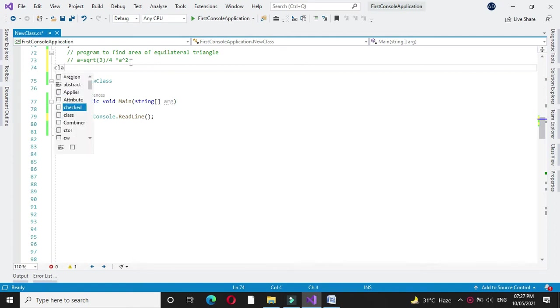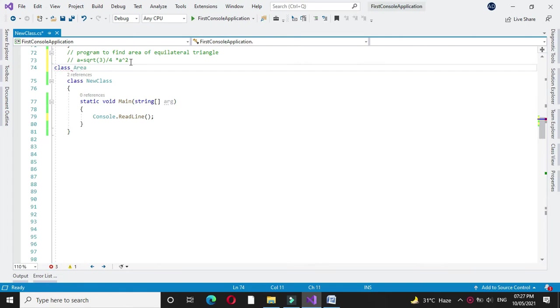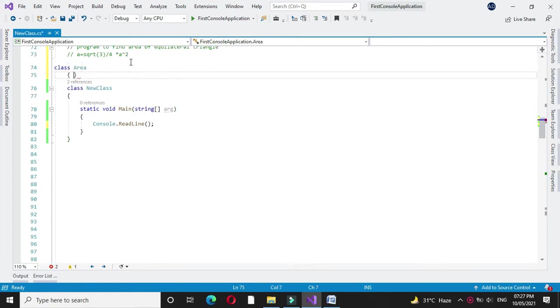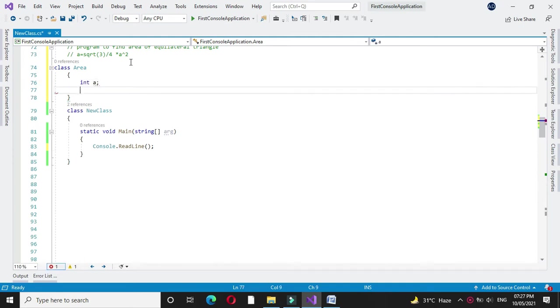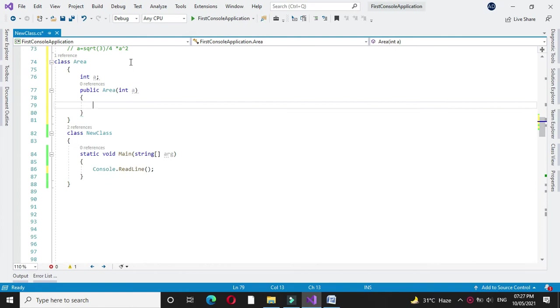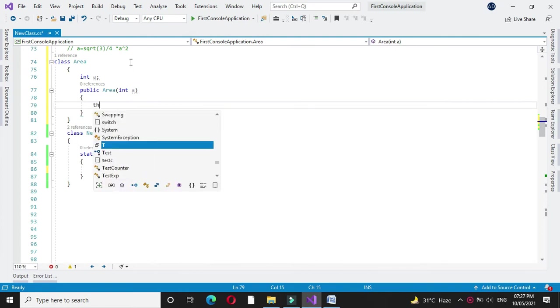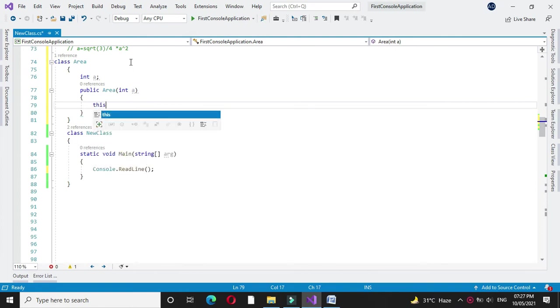For this, first we will define a class. Since we are going to accept the length of a side of a triangle, we will define one integer variable. I will write a constructor with one parameter and assign this constructor variable to our local variable.